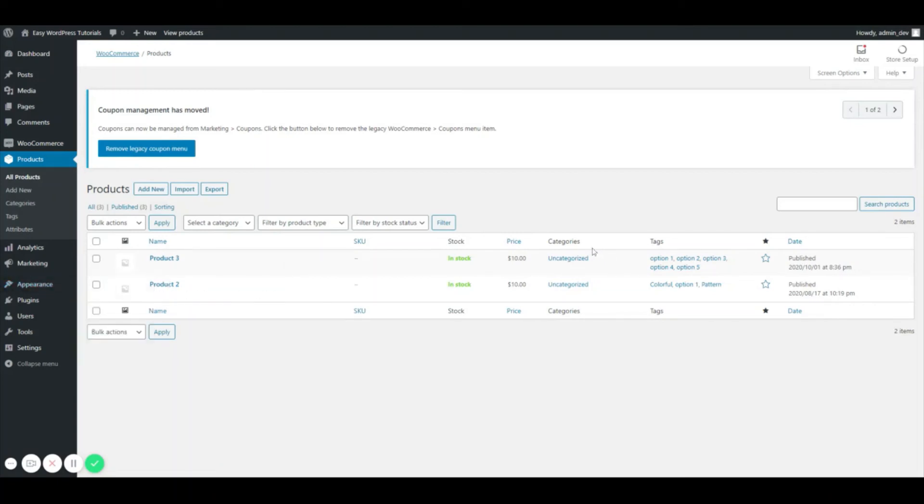This is what they mean by being able to organize your products and access them pretty quickly. So that's it.